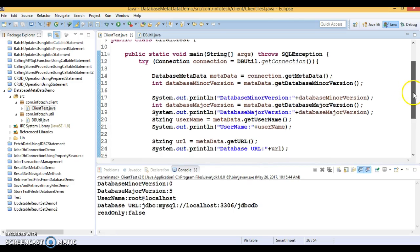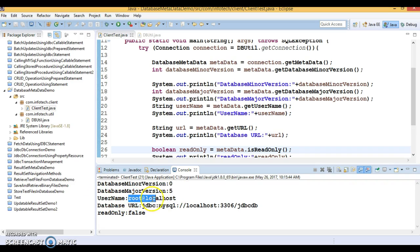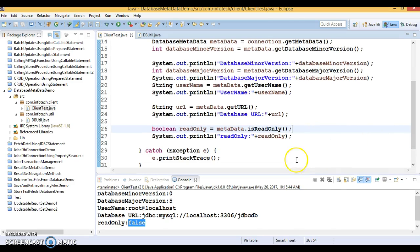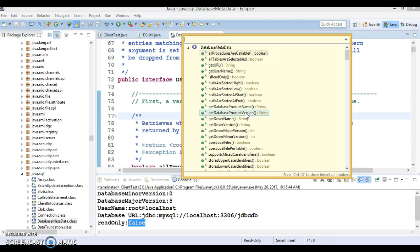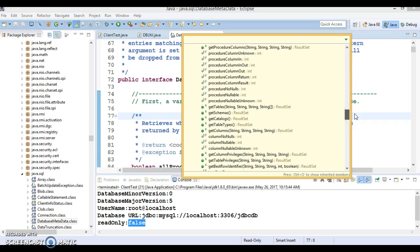You can see the output: the database minor version is 0, the database major version is 5 — so MySQL 5 is the major version. The user name returns 'root@localhost'. The database URL is also shown, and isReadOnly() returns false, meaning you also have write privileges to the database. If you go to the DatabaseMetaData interface, you can see there are handfuls of methods provided by this API.